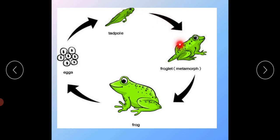Later on, this tadpole will develop into a froglet. In the froglet stage, two legs and four legs develop — the back legs are developed. After developing, the jaw is also developed. As you know, frogs have a long, sticky tongue which is used to catch insects. The frog can pull the tongue to catch an insect and swallow it easily.